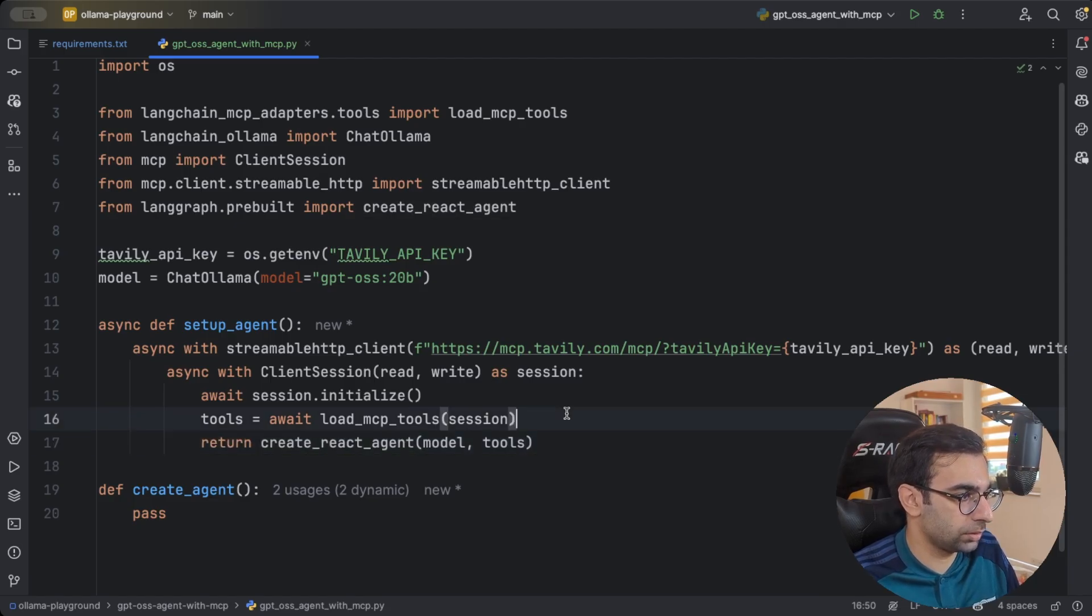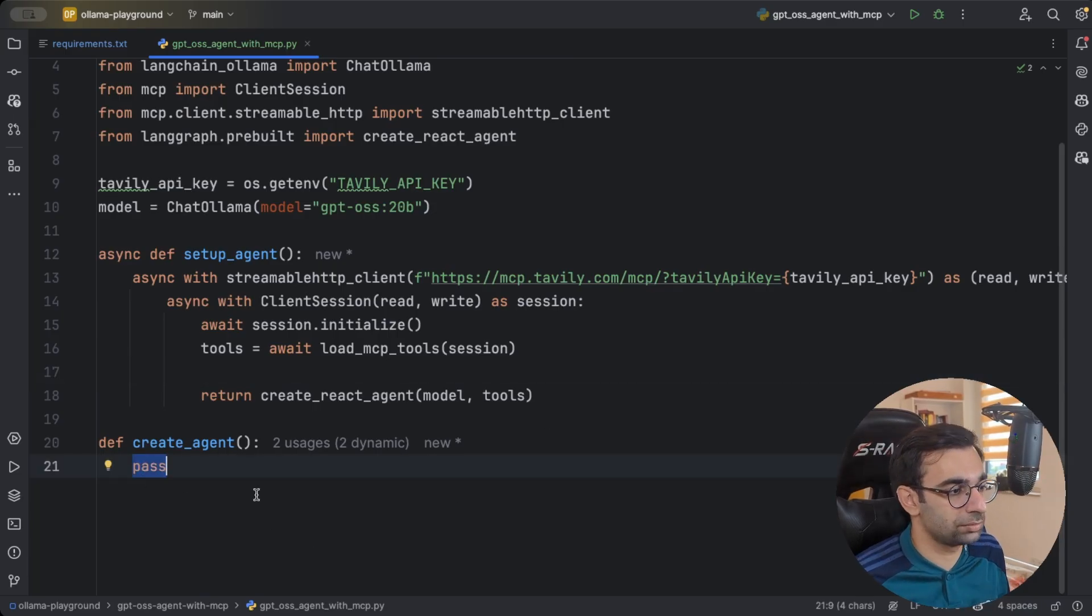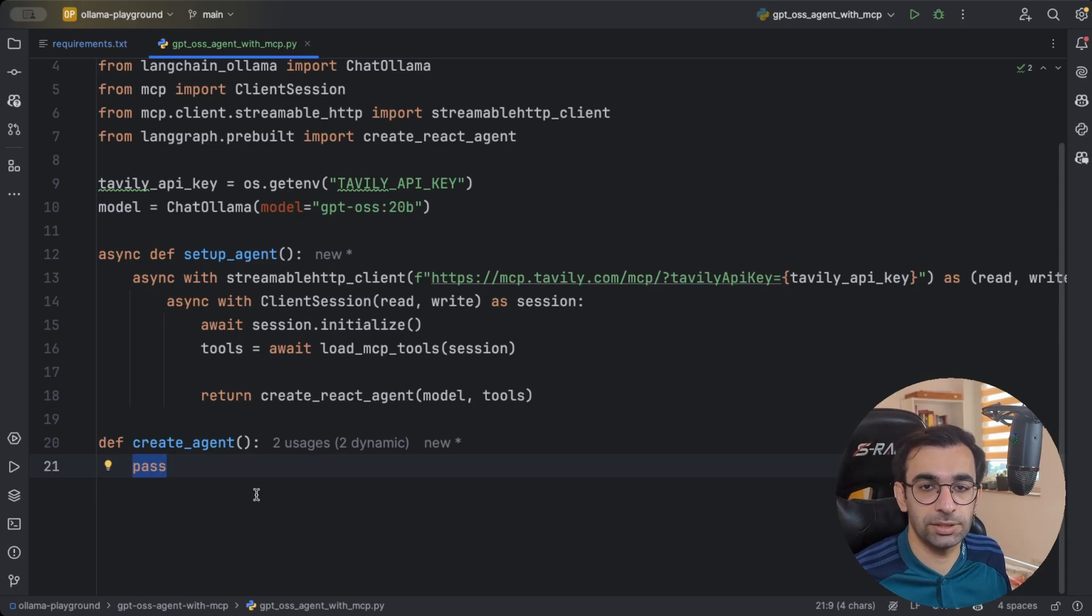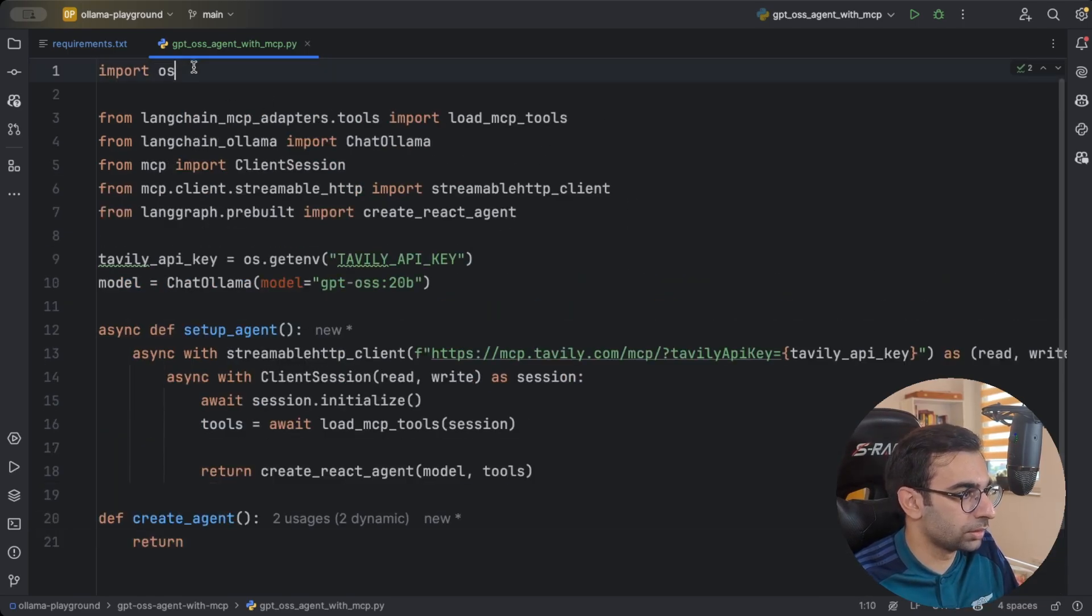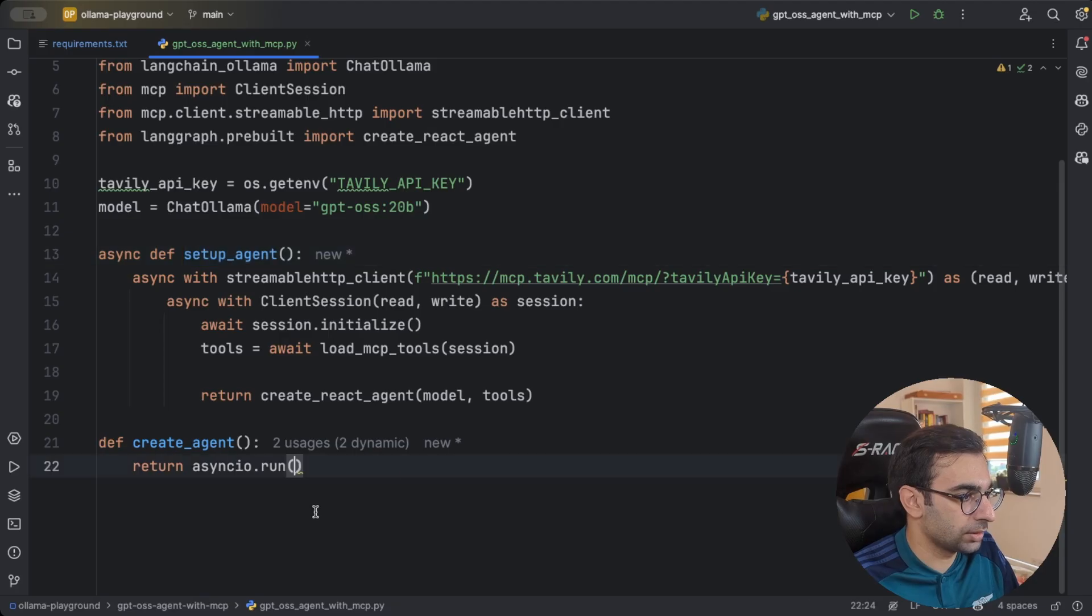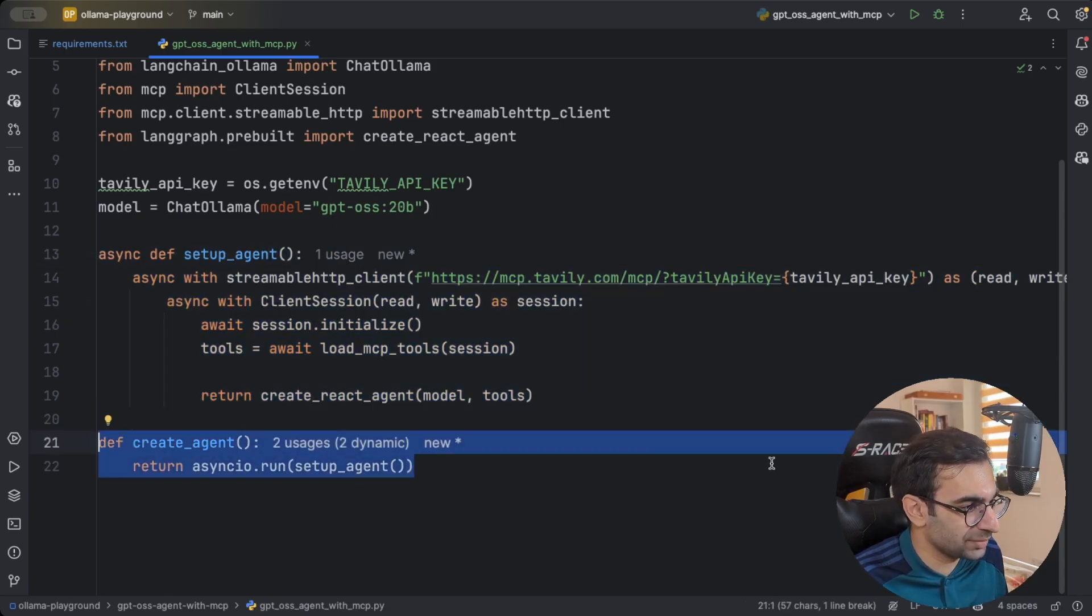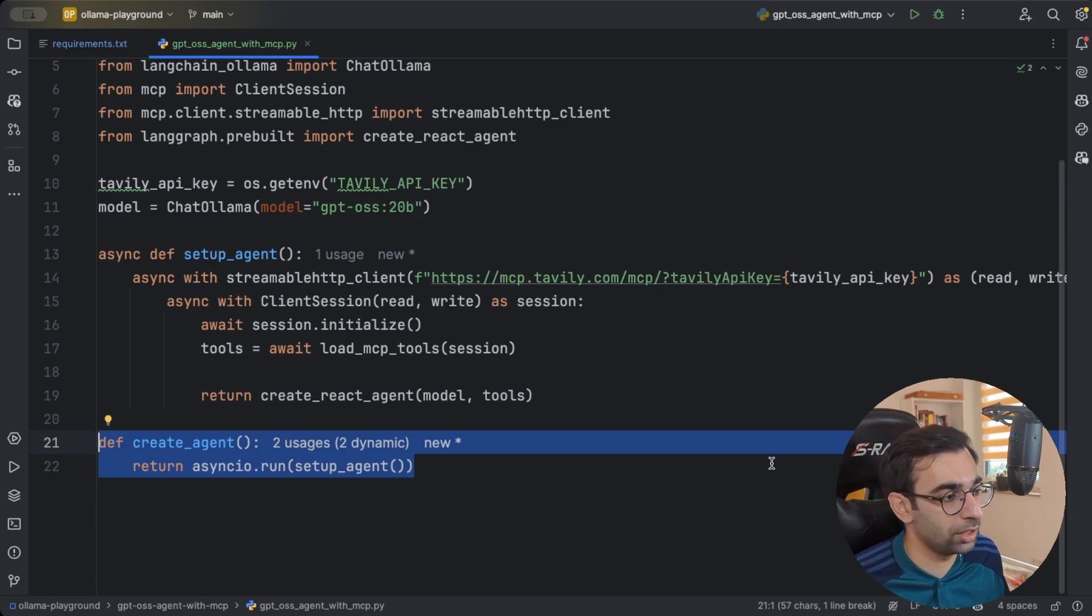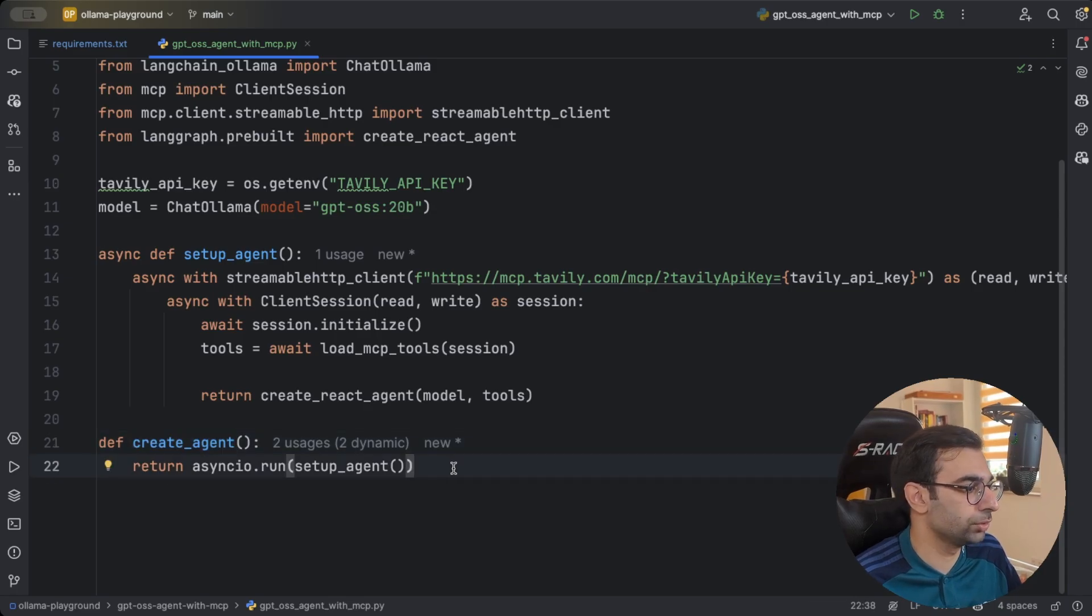Then we need also a very small method, which is called create agent, because this is only needed because we want to integrate our agent with streamlit and streamlit is using this event loop and using async methods with it has its own dilemmas. So I'm just going to return, let me just import asyncio, asyncio.run and then call setup agent. And that's it. So if you are not going to use this agent with streamlit, you don't need that. And also there are many solutions on the internet how to use async and asyncio methods with streamlit. Maybe my solution is not the best one. But just be aware that we only need this to integrate it with our streamlit app.